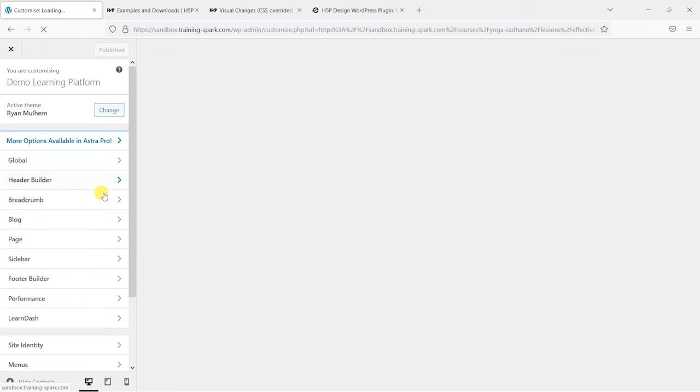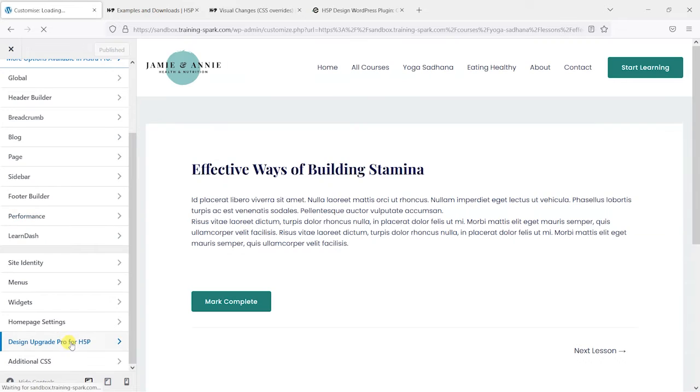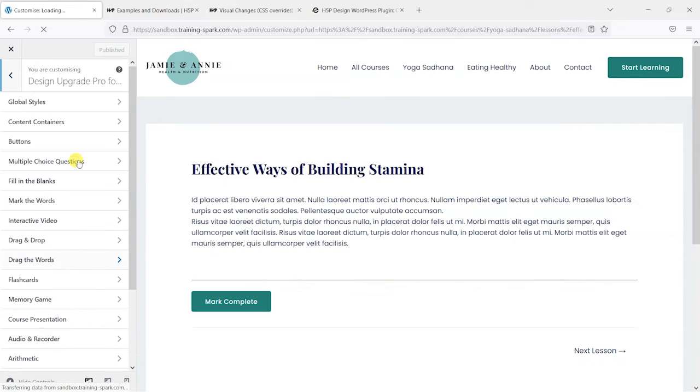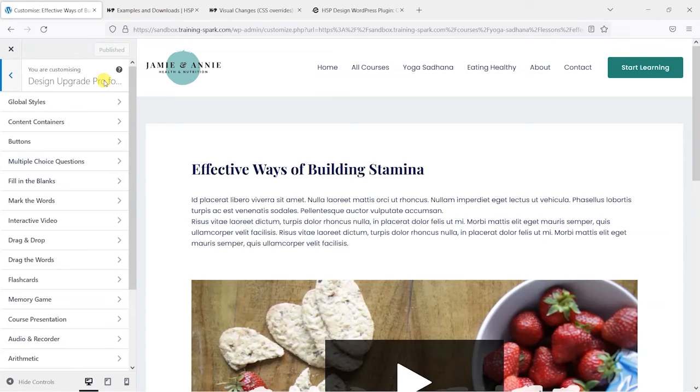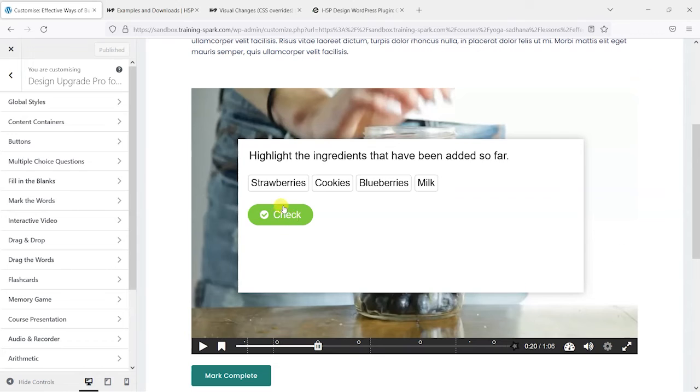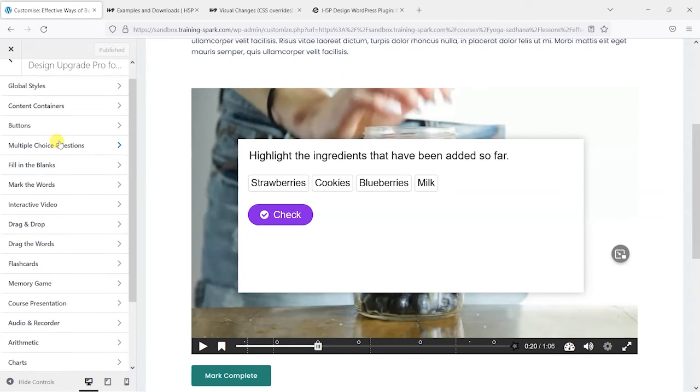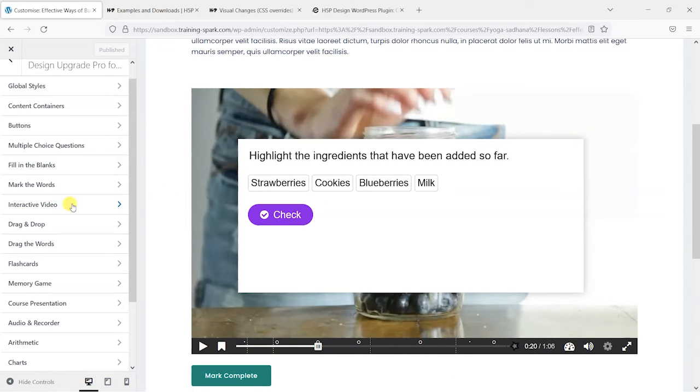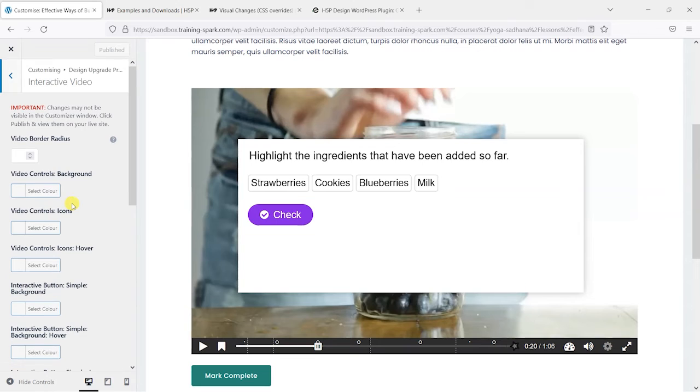So we'll just reopen Design Upgrade Pro for H5P. So what we did was change there a button color, but what we can do is look at some of the other activities here, and Interactive Video is the type of H5P activity I have here. So I'm just going to open that one, and we can see what other aspects of this we might be able to change.